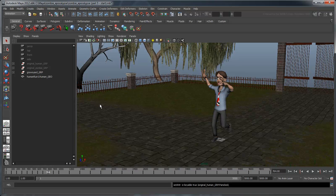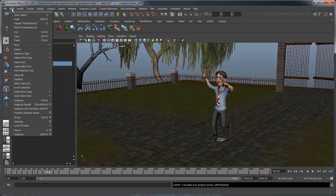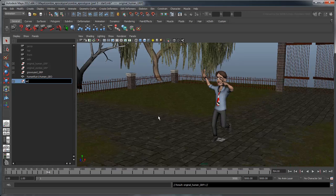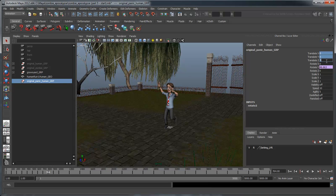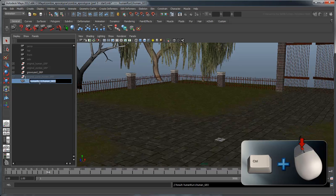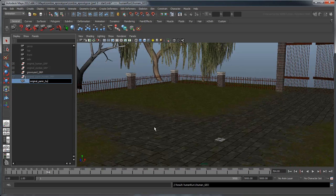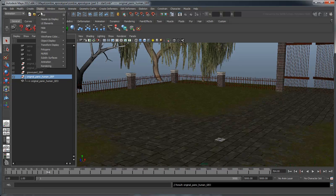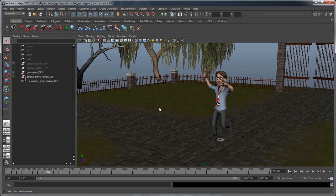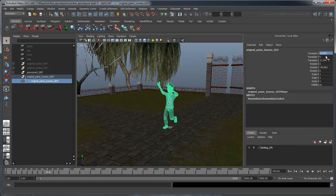Delete all the duplicates to make the outliner easier to see. Since we don't have a group node already made for our panicked human, let's make one by duplicating our original human group using the duplicate special command. Rename this node originalPanicHumanGroup and delete the duplicated human mesh inside. Also, set the translation attributes back to 0. Now middle-drag the new running human mesh into your new node to parent it and rename it originalPanicHumanGeo.